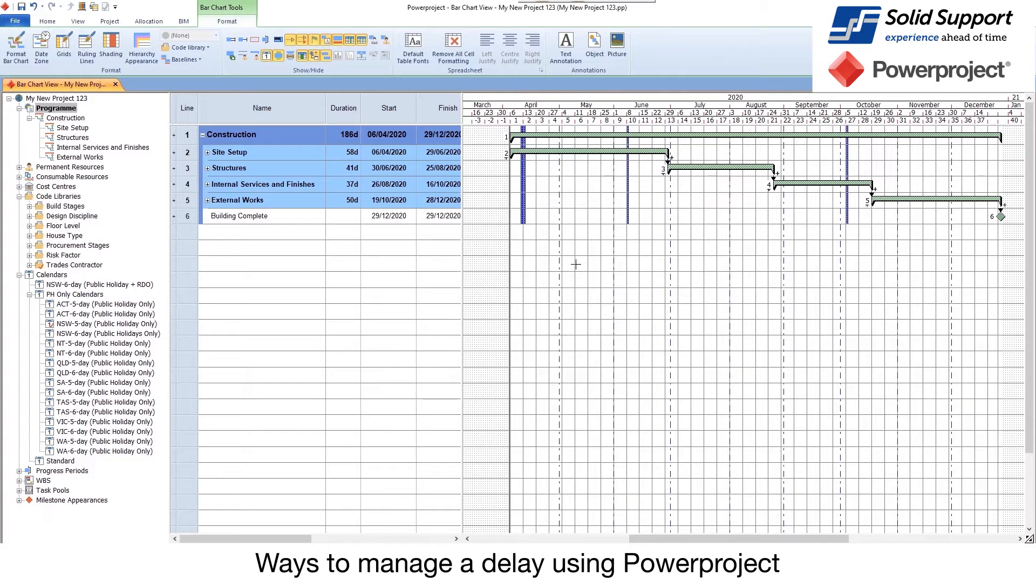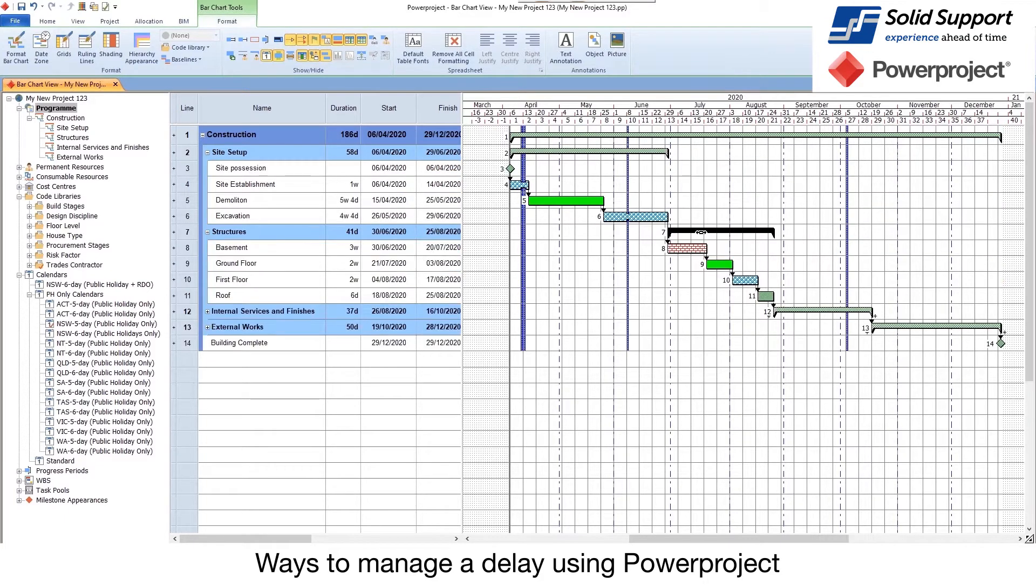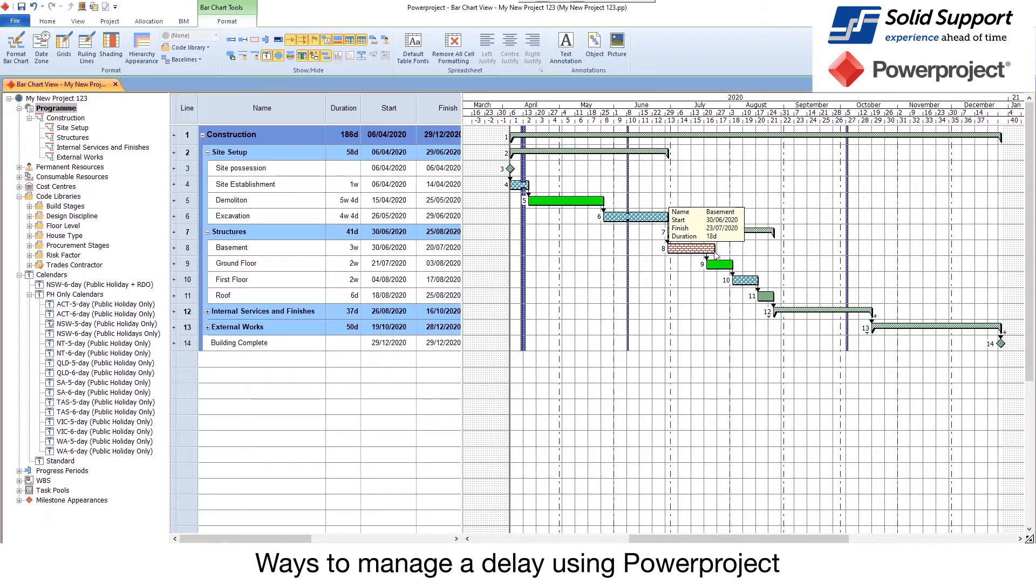There could be change and variances, change orders that happen. It could be weather conditions. So I want to look and see how I can put those into my schedule. Now, some people will extend an activity so they can see it being changed.